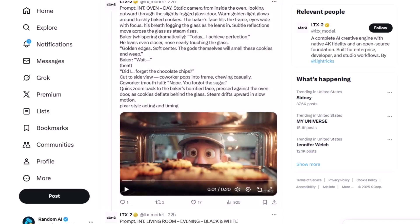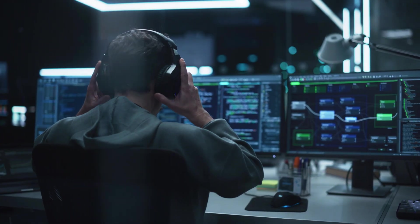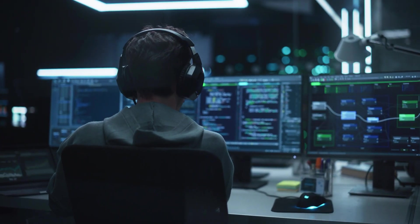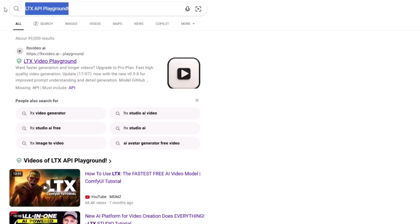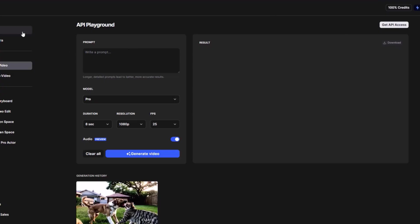Let's test it out. I'm going to show you how you can test this AI model for completely free. You can also download it if you want, but that is going to take a really strong and powerful GPU to run. To use this AI model for free, just search for 'LTX API Playground' and click on the official website of LTX Studio. In this playground, you will be able to test out the video model for completely free. The website even tells you that you need to write long, detailed prompts for really good video generation.